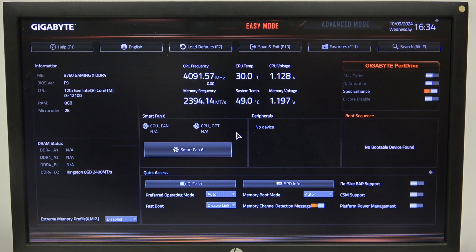Hello! In this video, I want to show you how to enable or disable VMD controller on a Gigabyte motherboard.